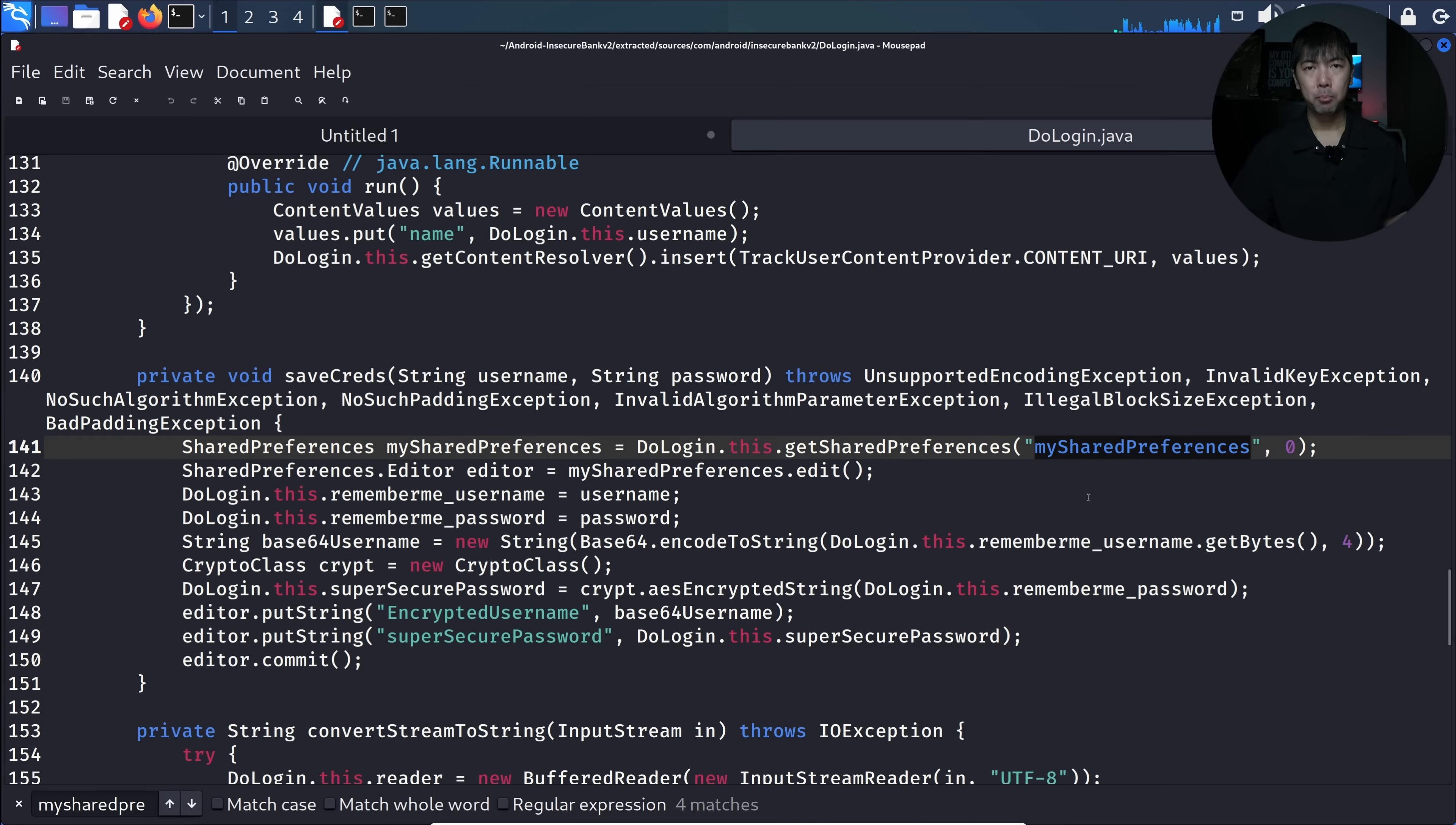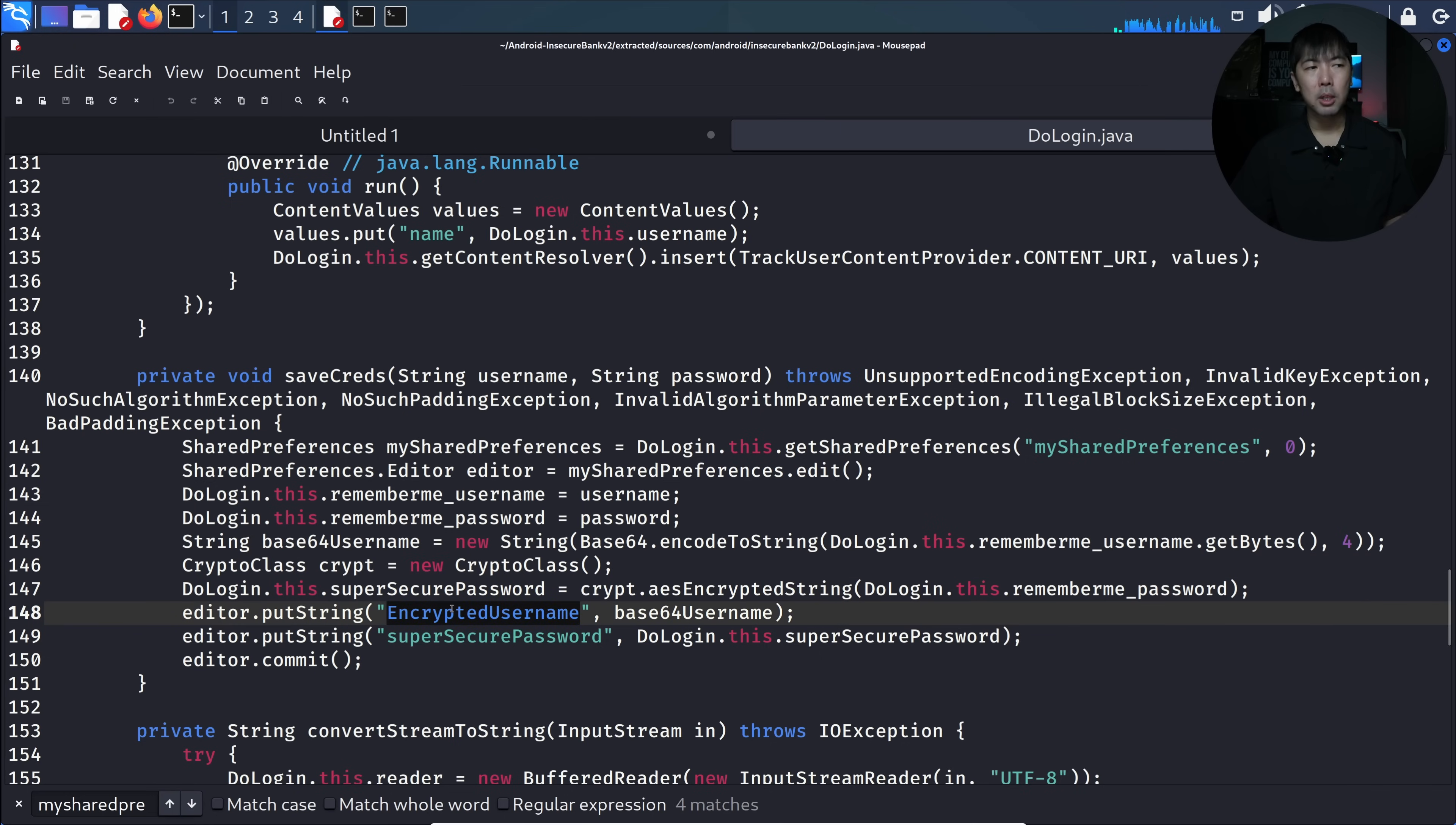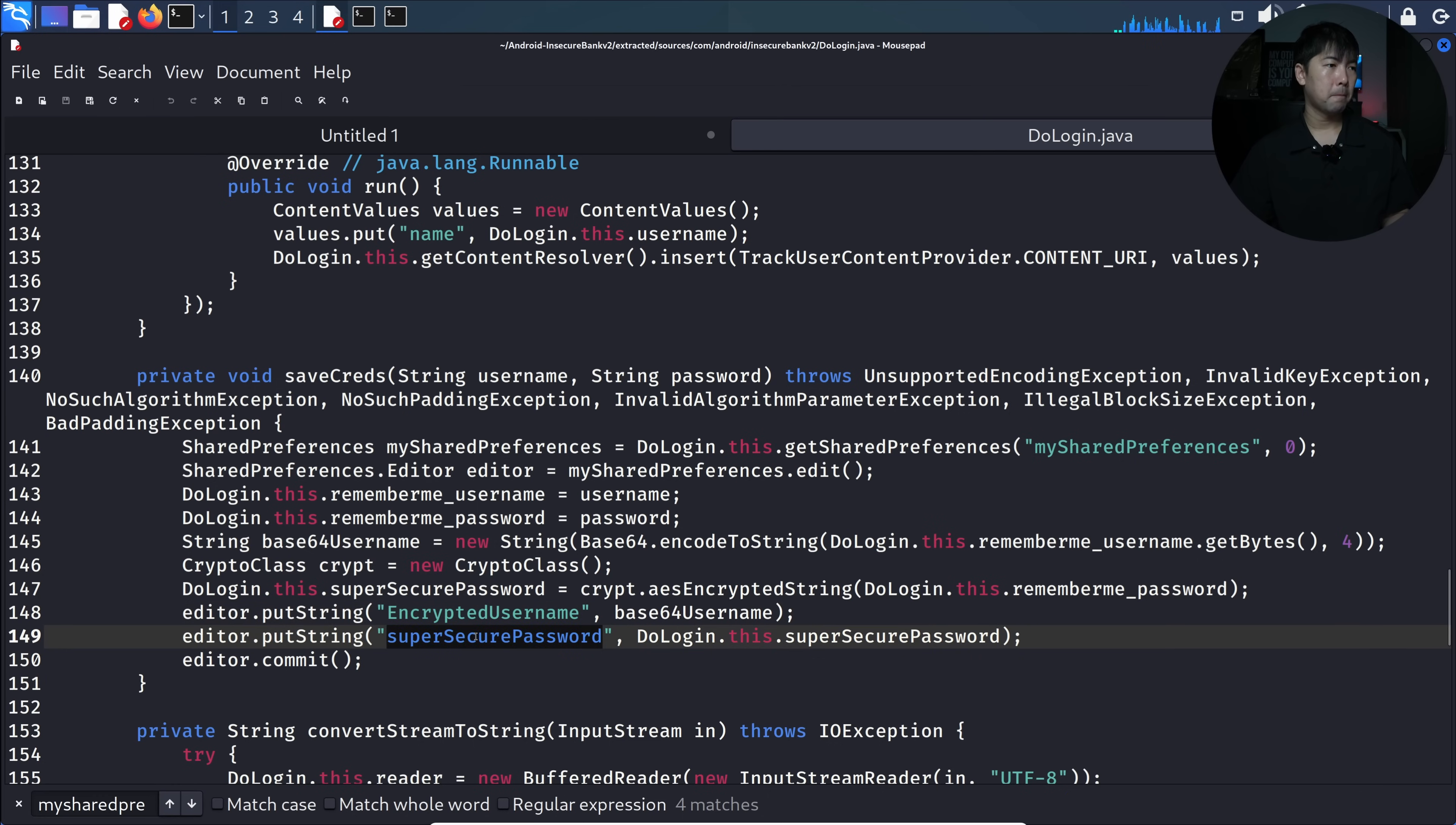Additionally, you can see right here we have a crypto class. They are using some kind of encryption technology. In this situation, for the encrypted username, it uses Base64. Base64 is non-encryption, so we can directly go over to Base64 decode and get the information out for the username. Then the super secure password.